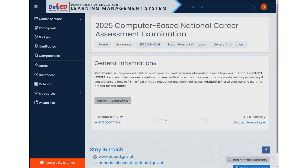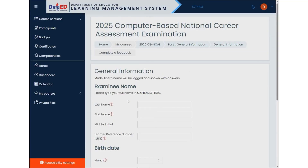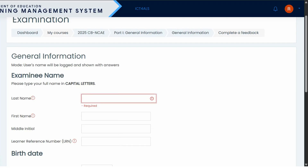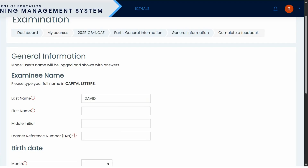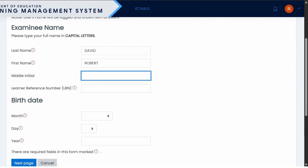Make sure you have reviewed the instructions before proceeding. Now let's walk through the process of entering sample data into the system, step by step. Follow along carefully to understand how each field should be completed before moving on.